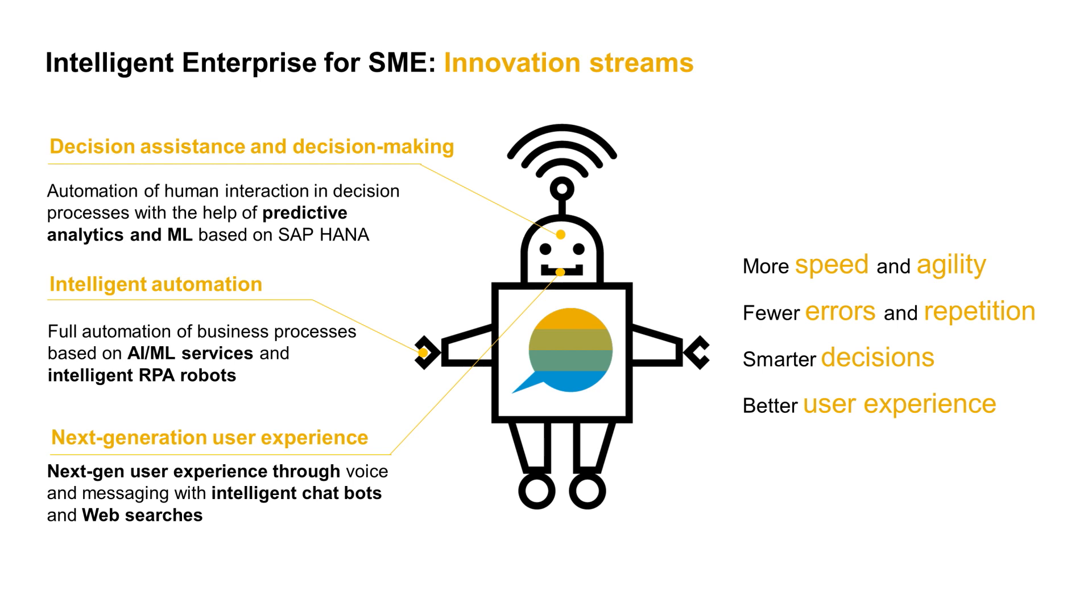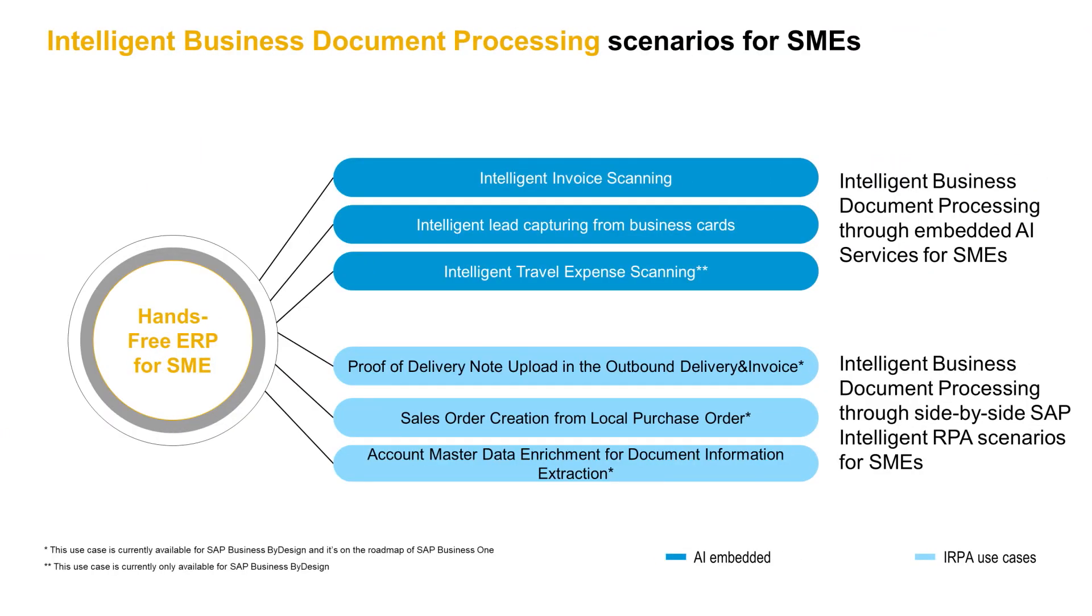The benefits for our customers include more speed and agility, fewer errors and repetition, smarter decisions, and an enhanced user experience. To achieve the hands-free ERP promise, we have embedded some AI business services directly into SAP Business by Design and SAP Business One. Complementing this are side-by-side SAP Intelligent RPA bots enhanced with AI business services, which will be covered in this webinar. The demo that follows will help you learn more about AI business services consumed directly via Intelligent Business Document Processing using embedded AI services for SMEs.